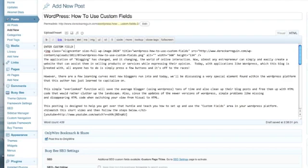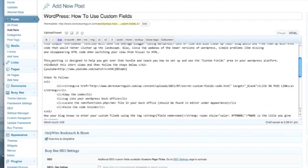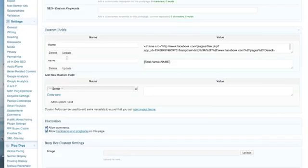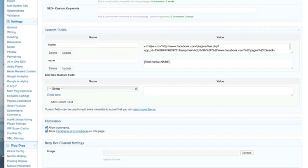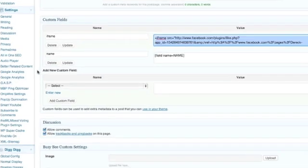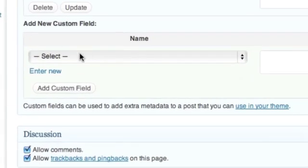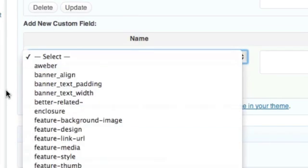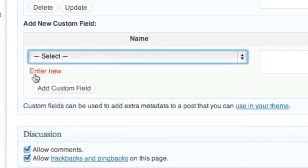We're going to go down and identify the custom field. You'll see that this is actually down here, and I've already identified one right here. I'm going to show you how to do it. What you're going to do is come down, and where it says Name to add a new custom field, you just simply either select one you've already created or you enter a new one.